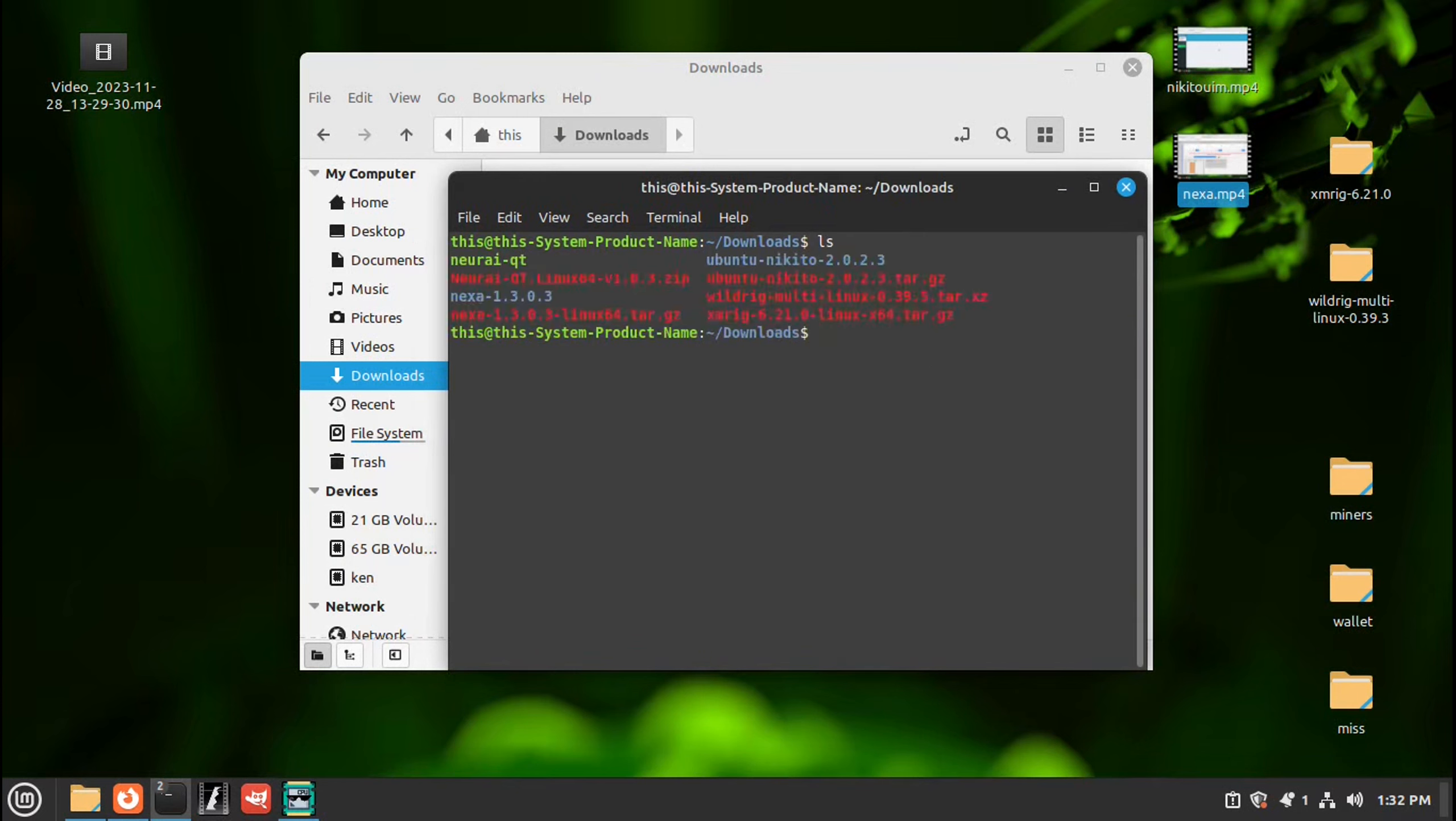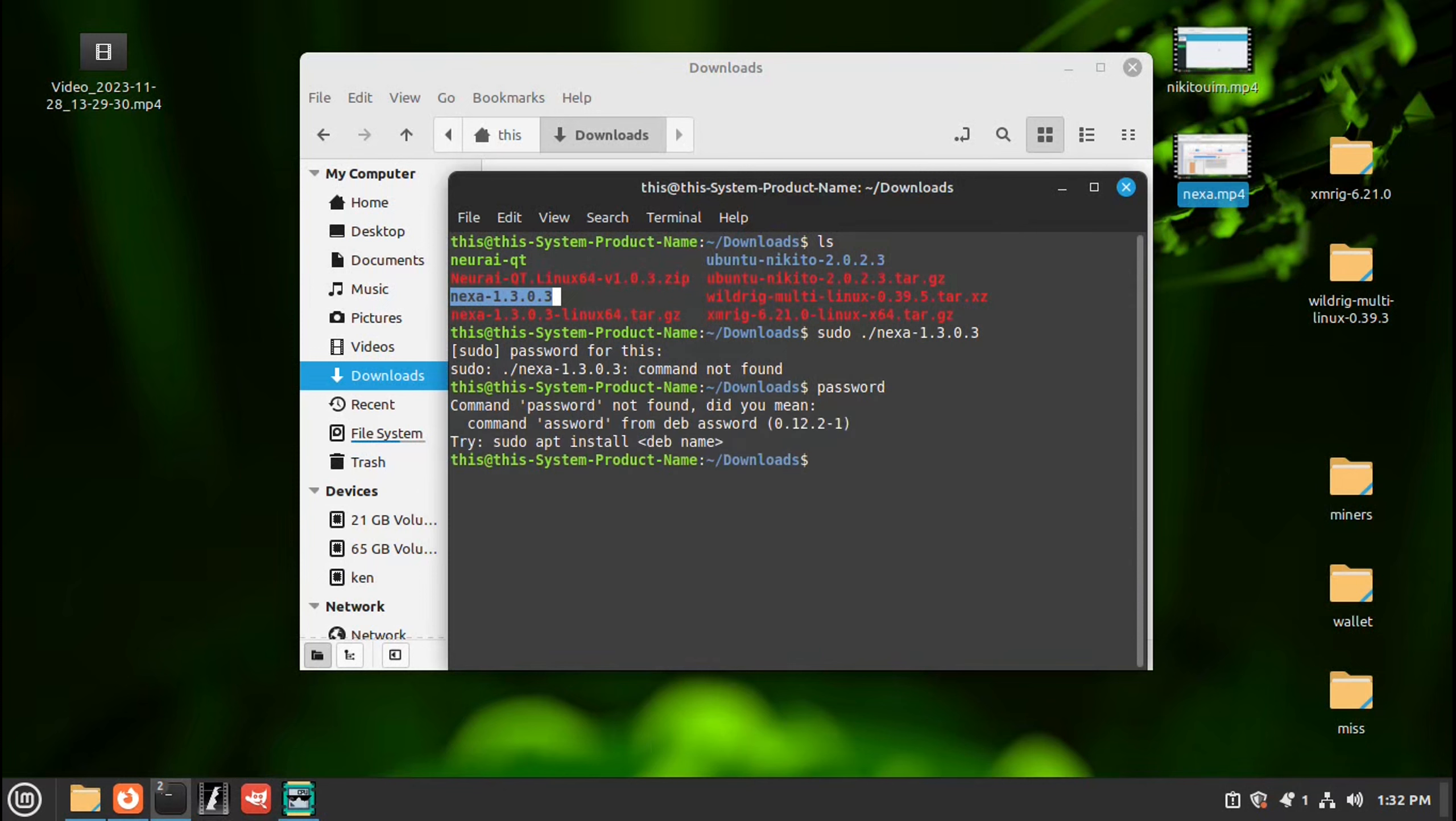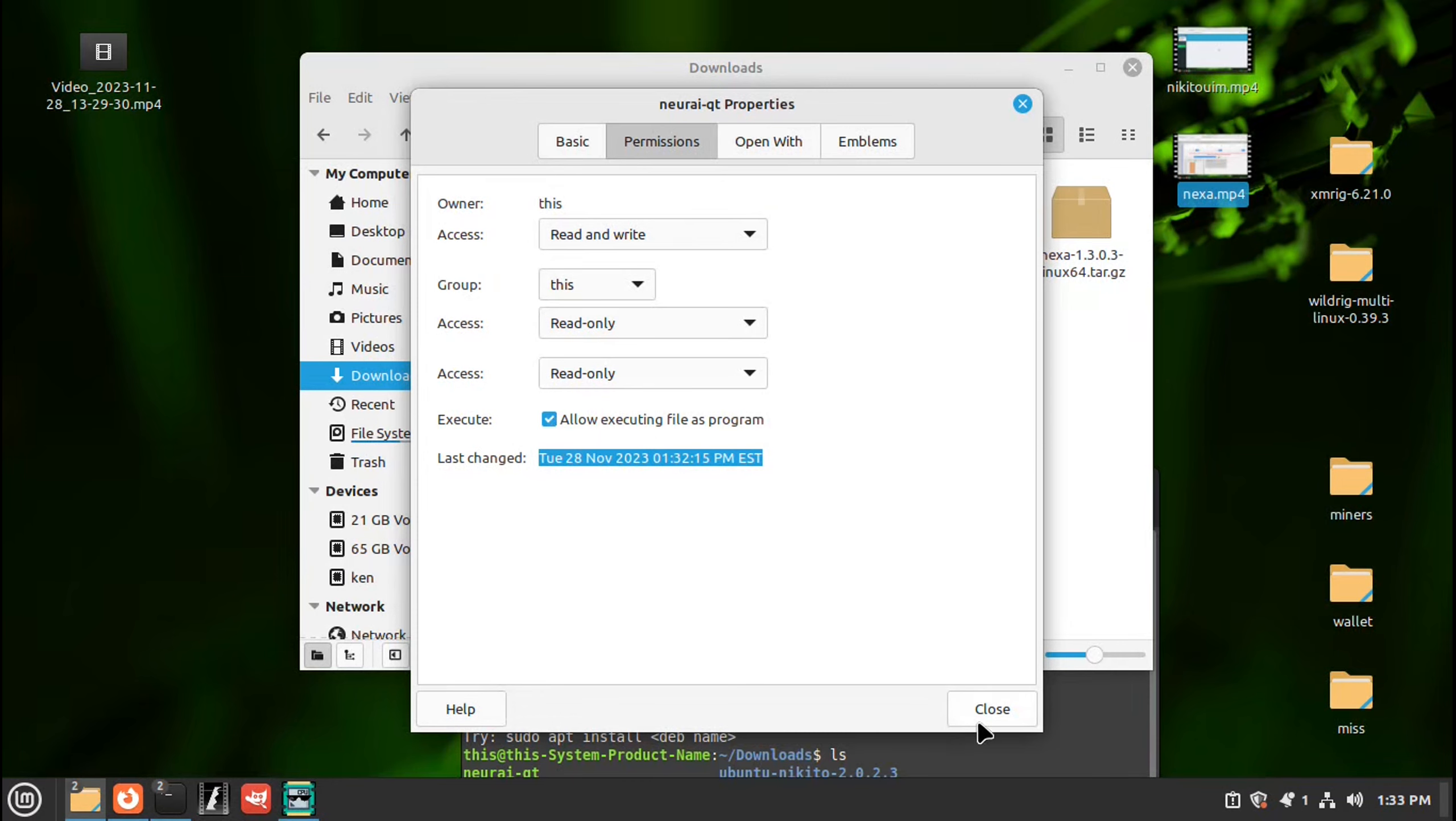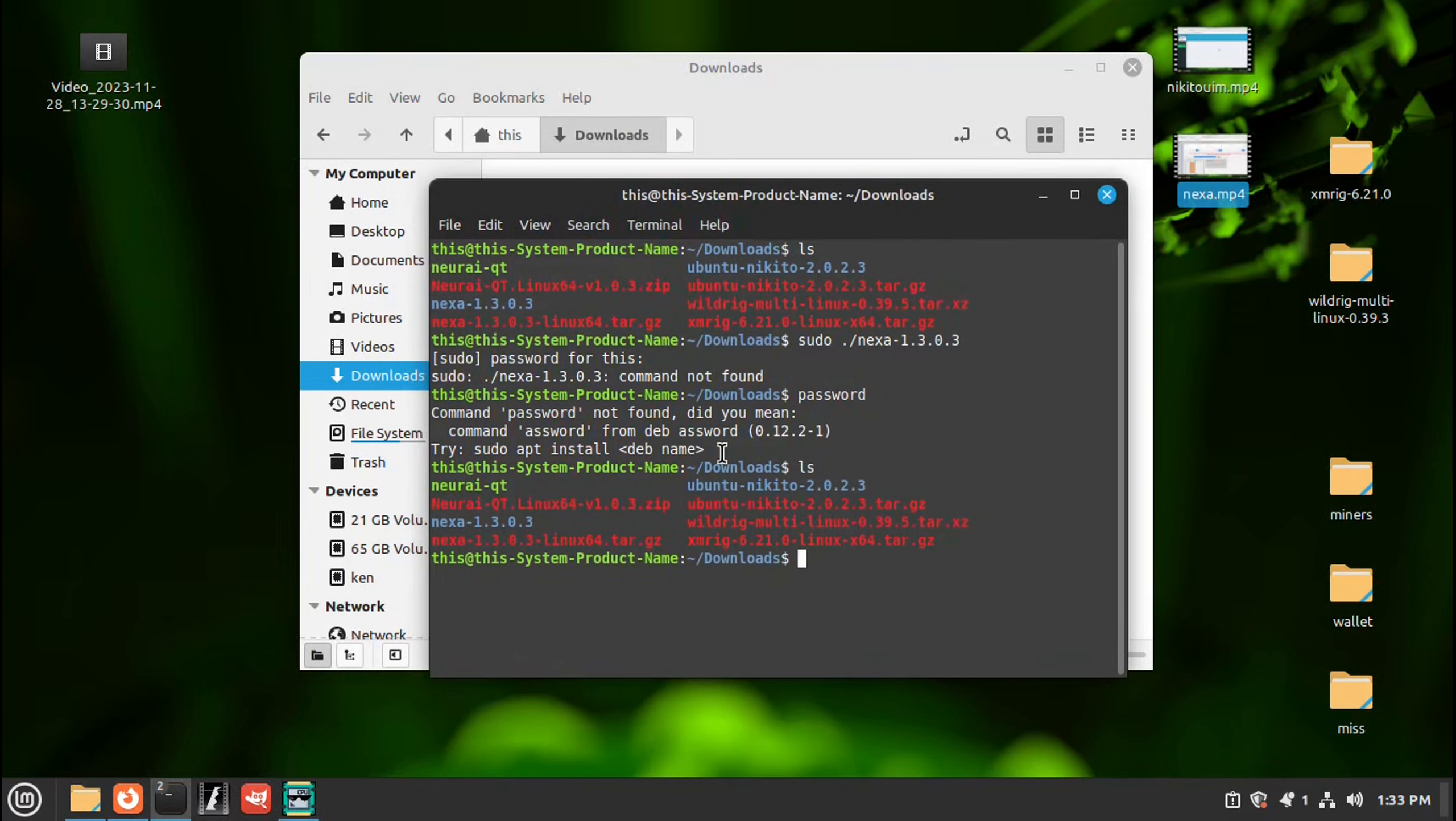LS, enter. And then go sudo dot backslash. Highlight. Copy. Paste. Enter. Enter your password for the computer. Press enter. And what did I do? Let me check the properties. Permissions. Allow to execute. Close. Go back. Oh, that's why. I'm pushing the wrong one. Here it is.